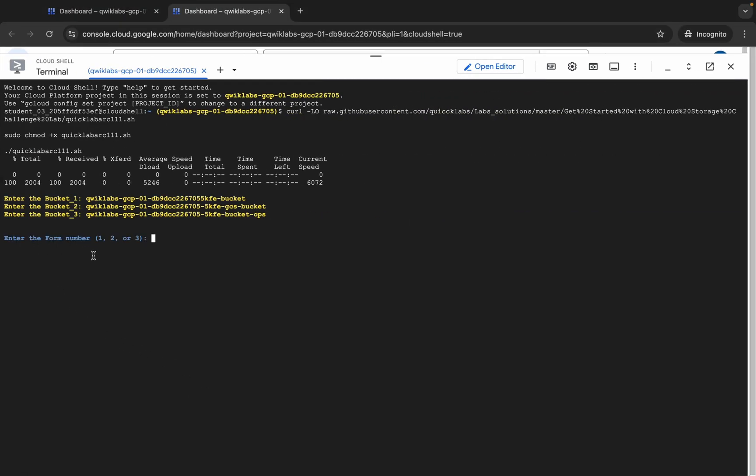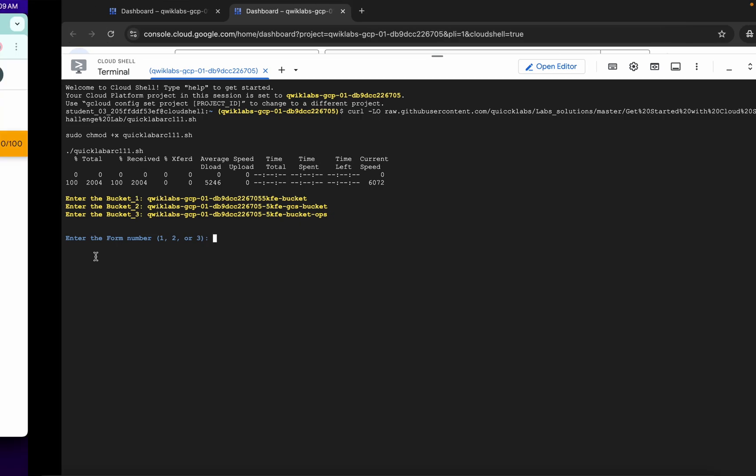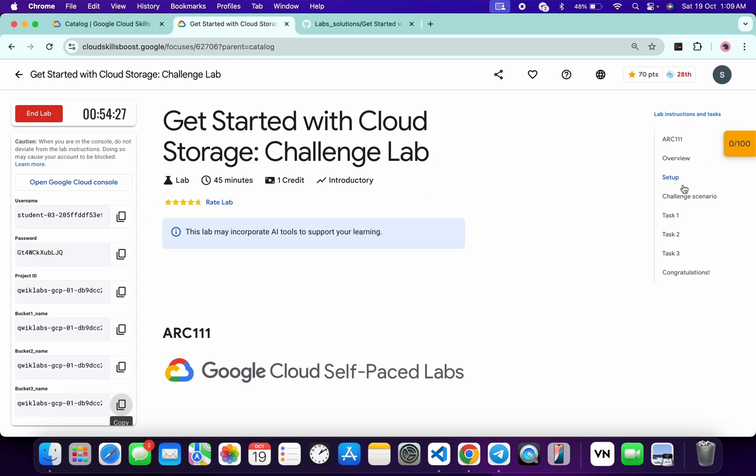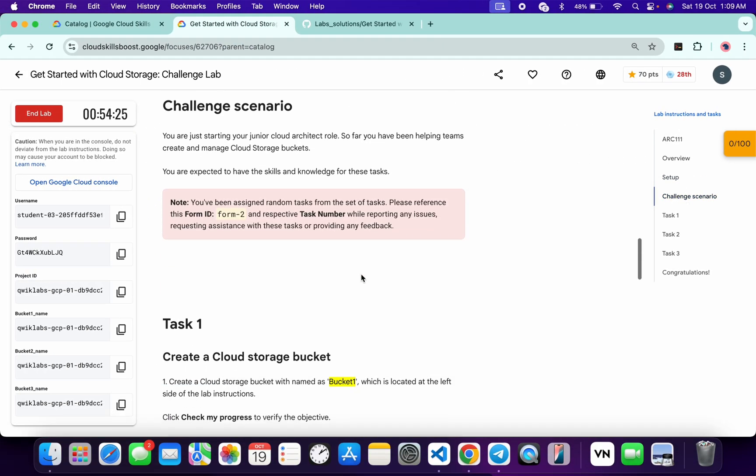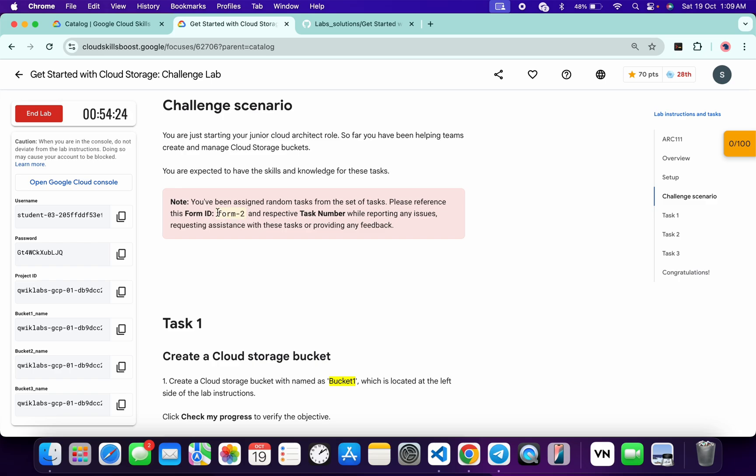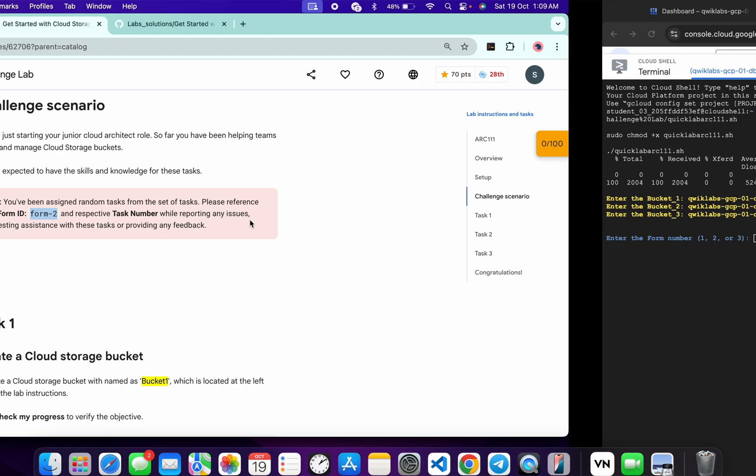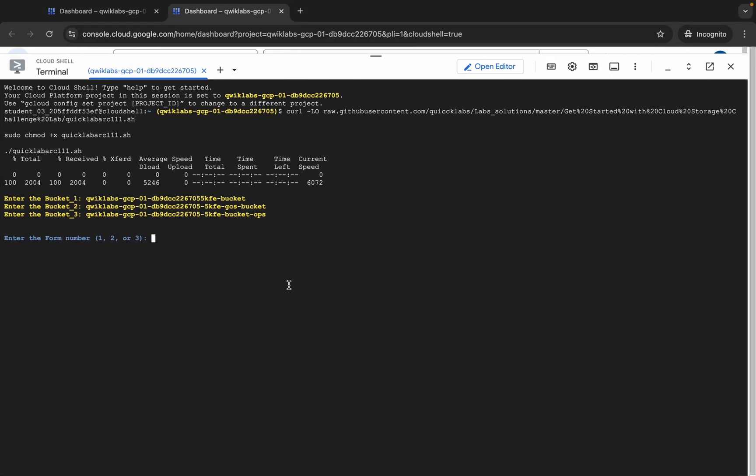Now you can see enter a form number. To find the form number, click on the challenge scenario and you can see this form ID. For you, this form ID might be different, so choose the number accordingly. For me, the given form ID is 2, so I'm going to type 2 over here and hit enter.